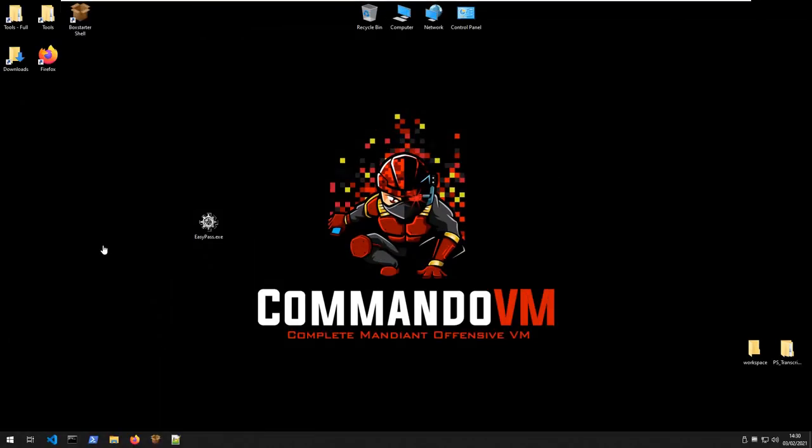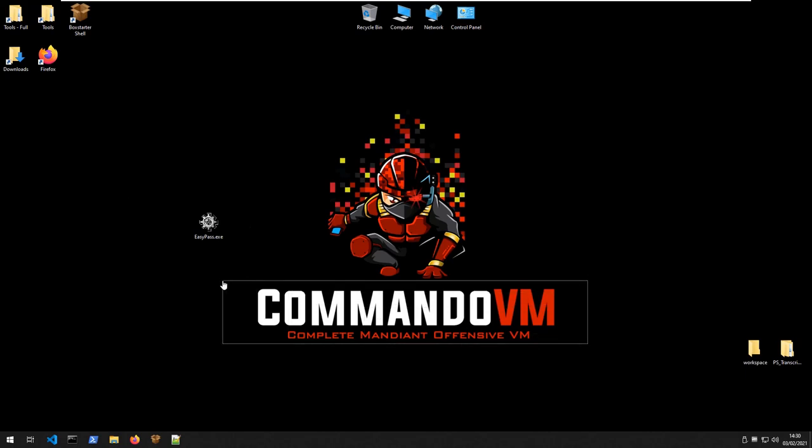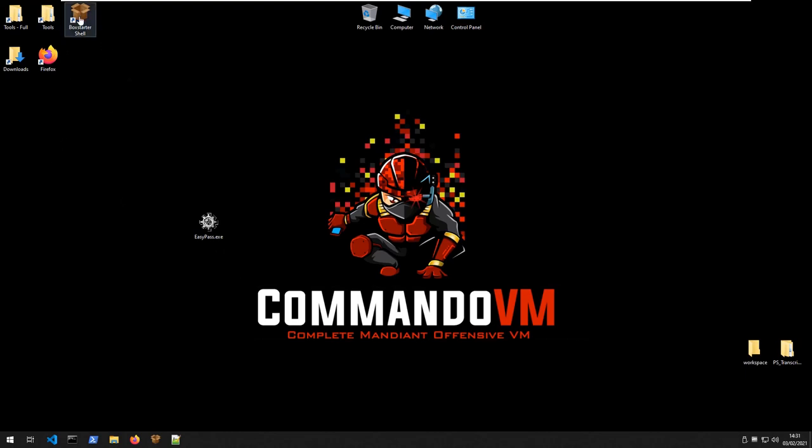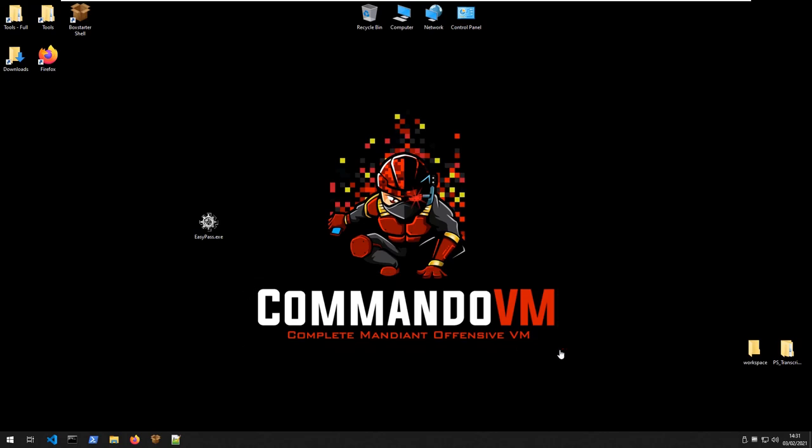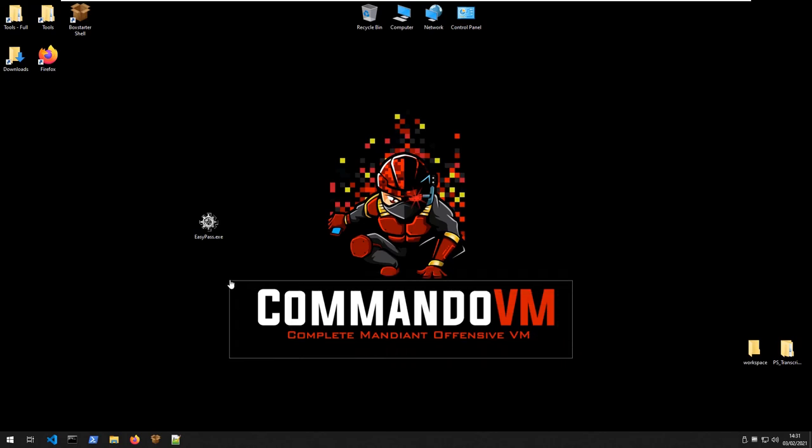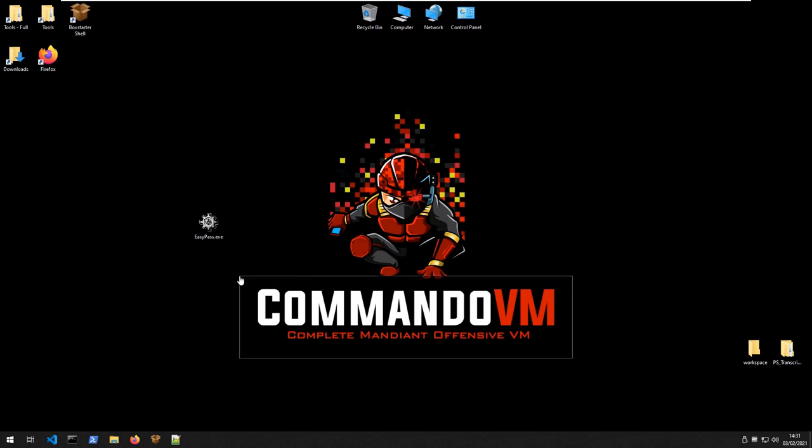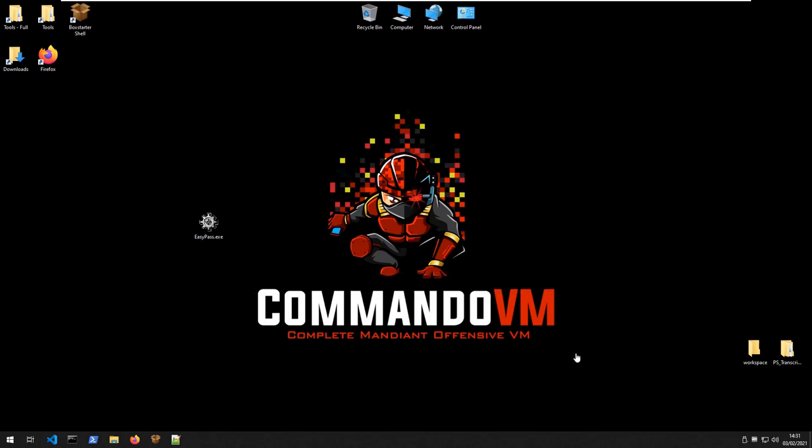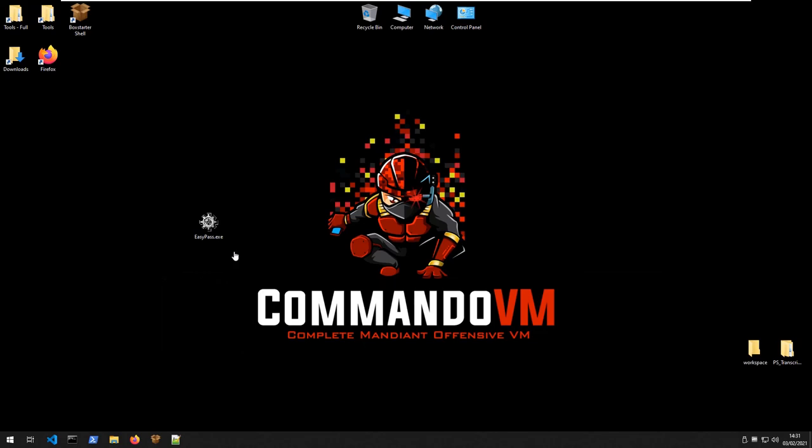I have the Commando VM here, which is kind of the equivalent of Kali Linux, but for Windows. You can set this up and it just installs a lot of pen testing tools. I think they actually have something similar for malware analysis and reverse engineering, but personally I use this for pen testing and CTF stuff anyway, so I've just installed whatever extra things I need for reverse engineering.